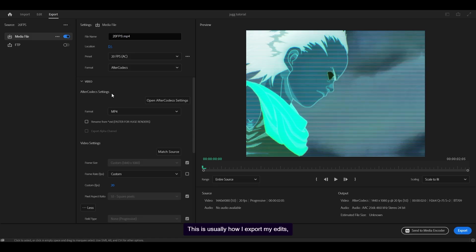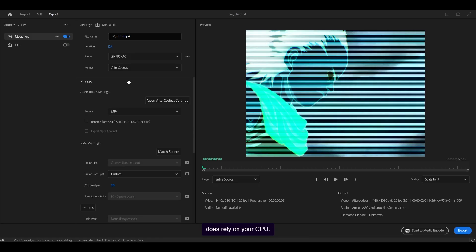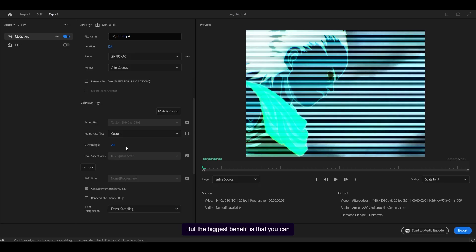This is usually how I export my edit because After Codex is very fast, even though it does rely on your CPU. So if your CPU is very weak, then I don't recommend using it. But the biggest benefit is that you can export at any frame rate you want.